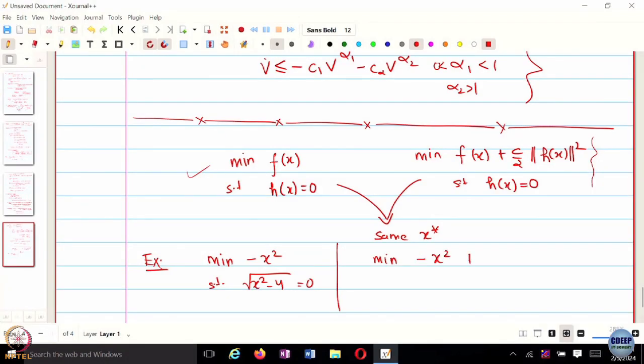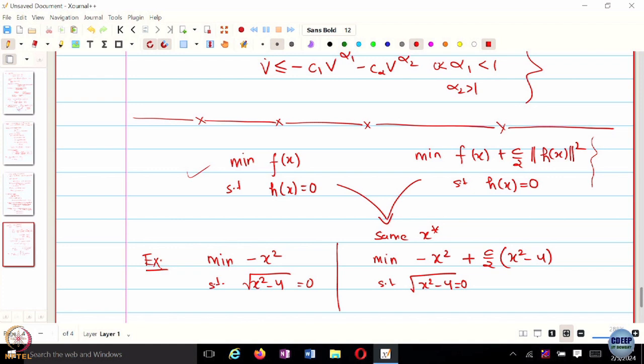If I consider another optimization problem of this form — let us say minus x squared plus c over 2 times (x squared minus 4) squared, subject to x squared minus 4 equal to 0 — and I choose c to be greater than 2, what happens? It becomes a convex function. So a potentially non-convex problem can also become a convex problem without changing the minimizer. And not just convex — it becomes strongly convex.